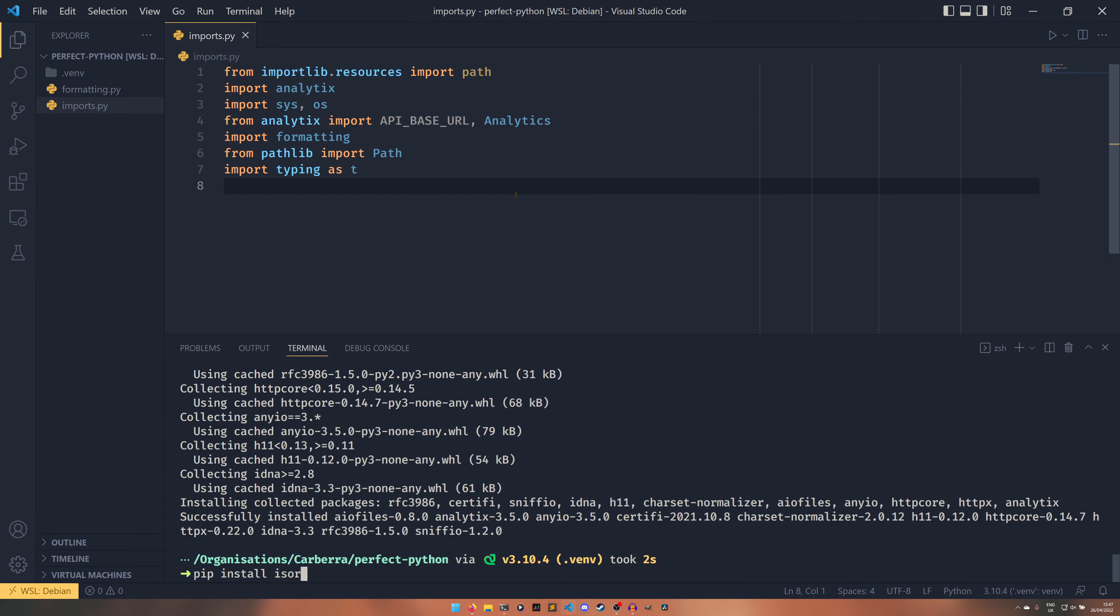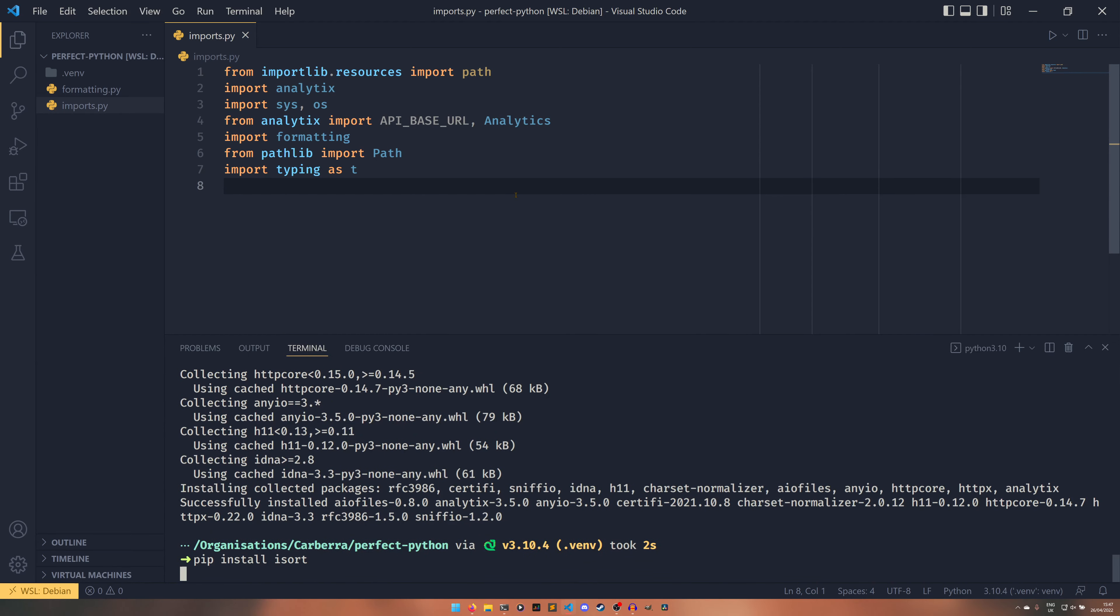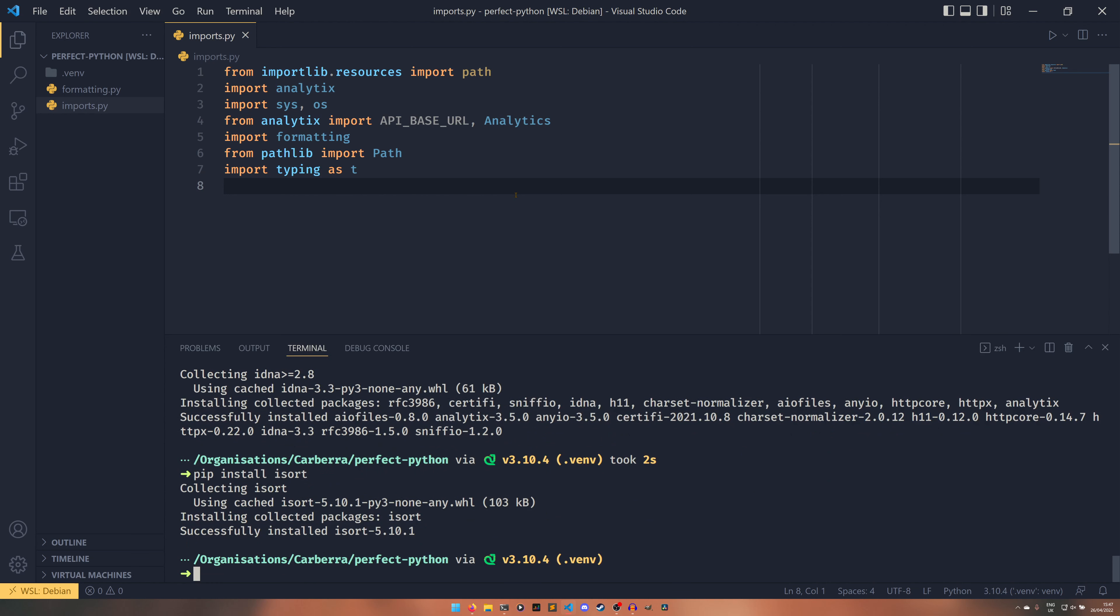So yeah the point is this is an absolute mess if someone were to look at this they go what the hell man what are you doing and this is where isort comes in really handy. So we can do pip install isort. I do not remember for the life of me if it has any dependencies, it actually doesn't, interesting. The code base might be a complete mess, I would know because I've contributed to it, but it has no dependency list which is something at the very least.